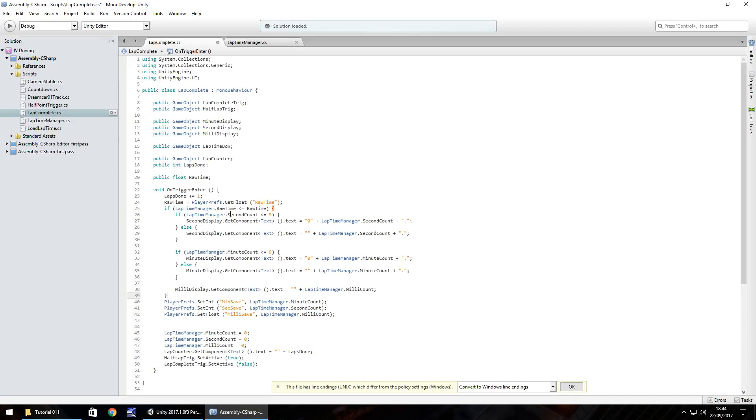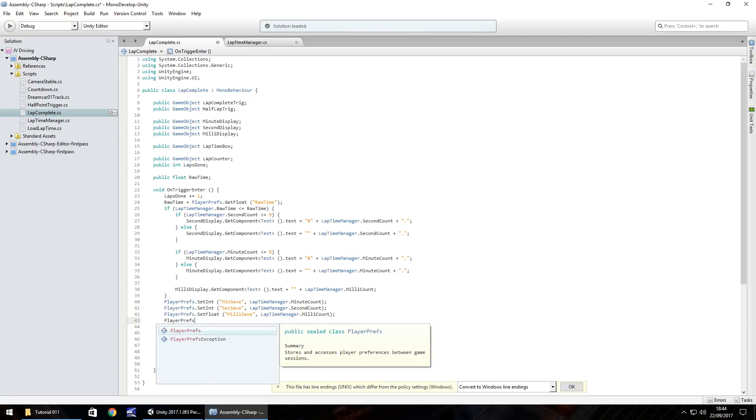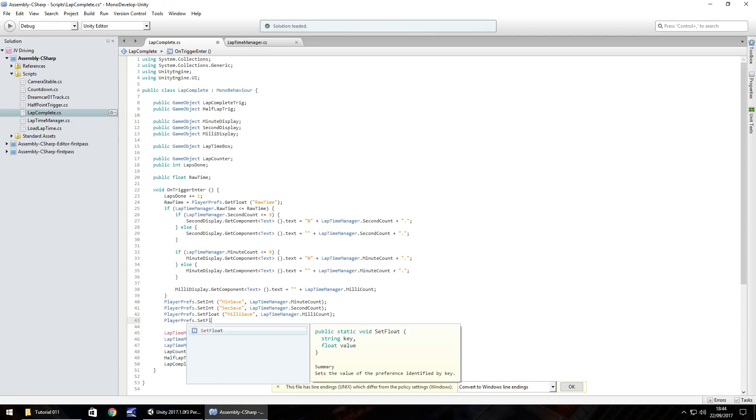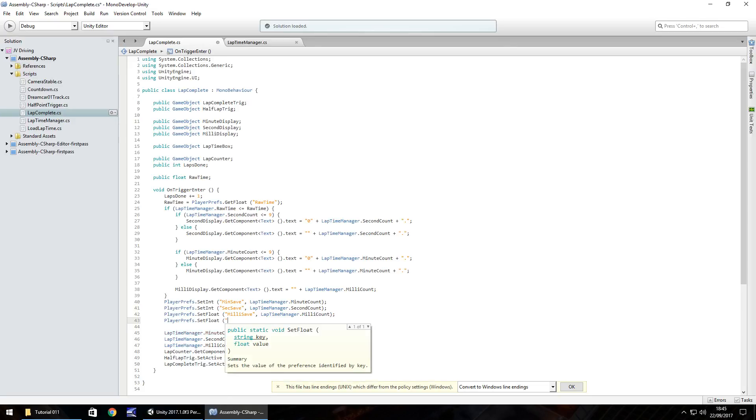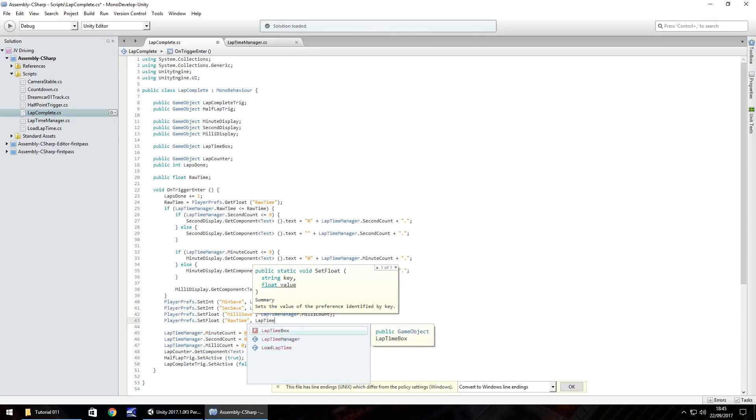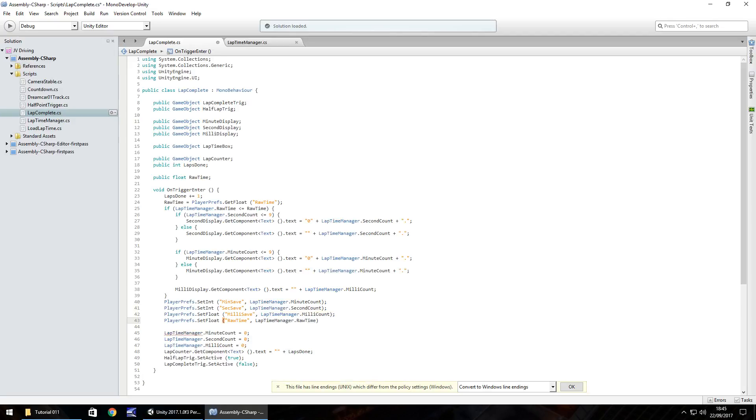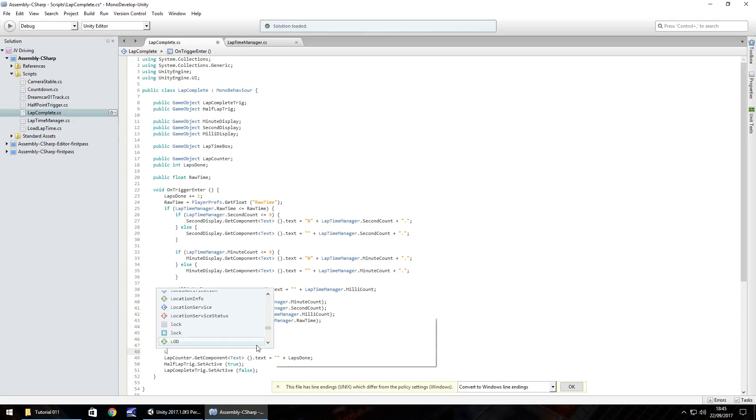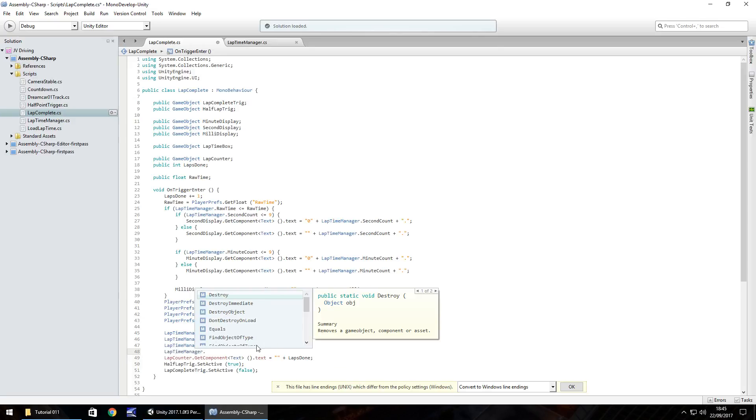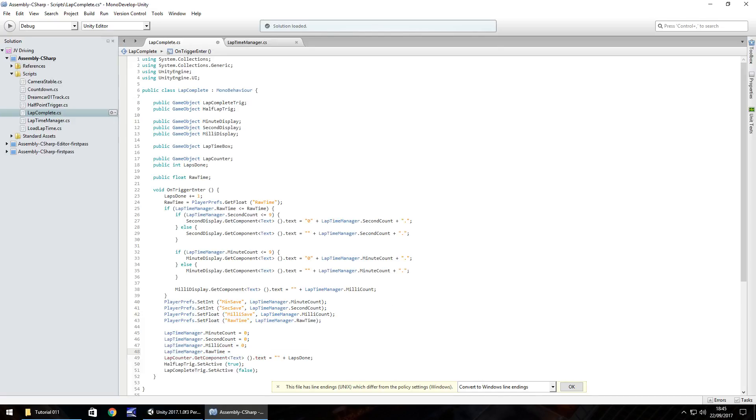So close bracket and open curly bracket and what we want to do is all this setting the best time. So after millie display we need to close curly bracket. Now it says if it isn't our best time we can skip all this, set our integers and floats, and reset everything and carry on as normal. To avoid all this we need to reset our rawTime as well as write our rawTime. So PlayerPrefs.SetFloat and in brackets and quotes rawTime comma lapTimeManager.rawTime close bracket semicolon. The last thing we need to do is reset it afterwards, so lapTimeManager.rawTime equals zero semicolon and save.